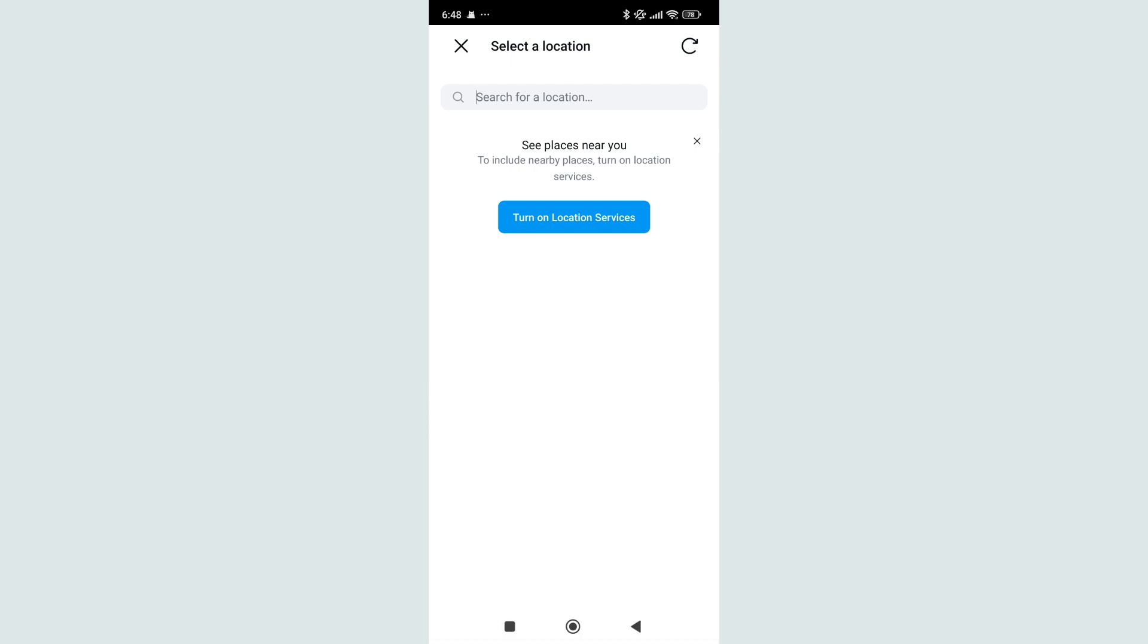Right now here you can see there have option turn on location service. So if you just want to add your real-time location, then you just need to select turn on location service, then it can automatically detect your current location.